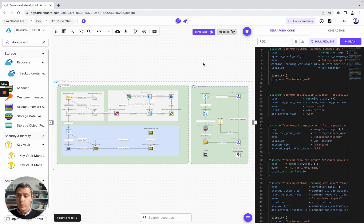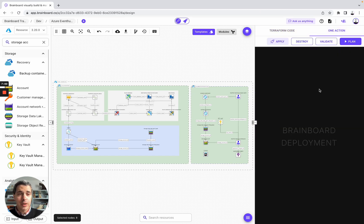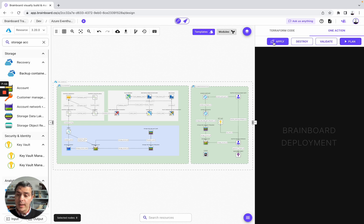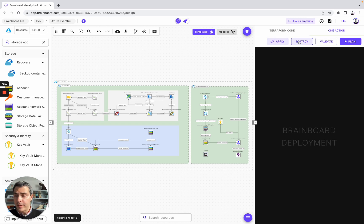Now that we have done it, you also have one action. These are the Terraform commands that you can do on Brainboard. You can either do Terraform validate, plan, or apply. You can provision your infrastructure directly from Brainboard, or you can also destroy your infrastructure by doing the Terraform destroy command.